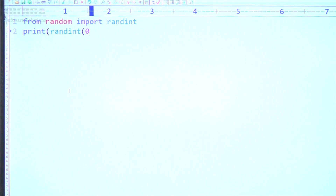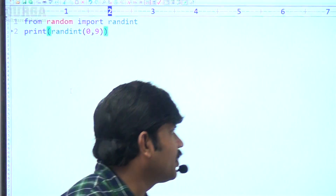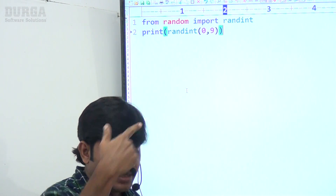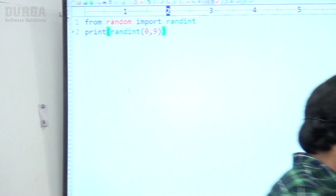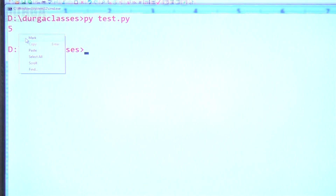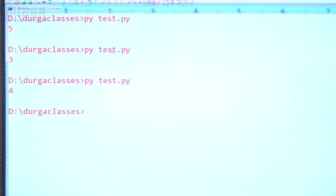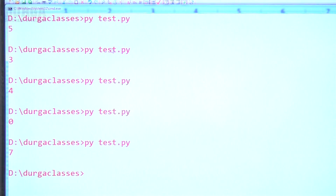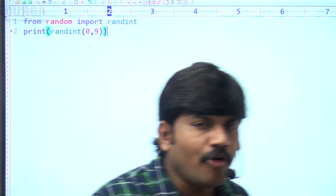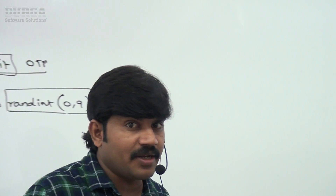Let me run this code. This time I'm getting 5. Let me run again — 3. Let me run again — 4. Let me run again — 0. Let me run again — 7. Let me run again — 1. So a random int value is generated each time.